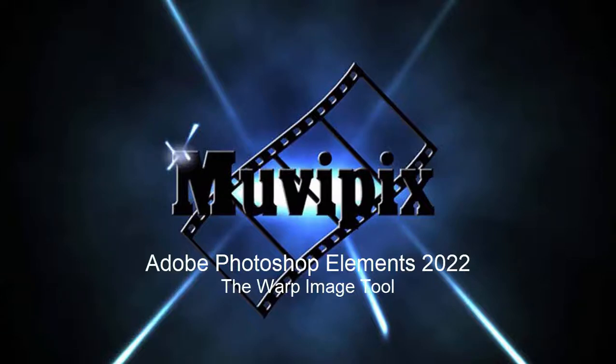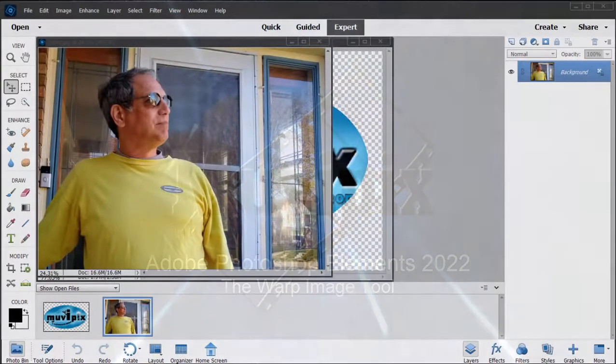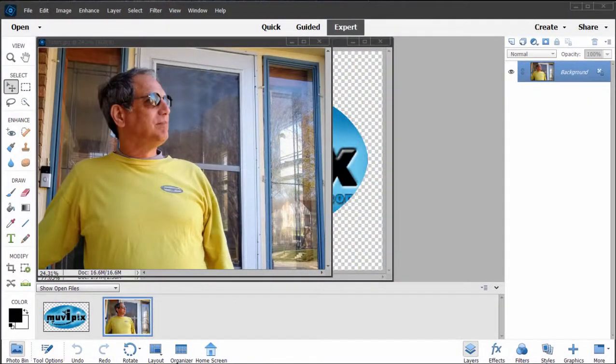Hello again folks, this is Steve Grisetti, co-founder of Muvipix.com and author of the Muvipix.com guide to Photoshop Elements as well as Premiere Elements. Here we are in Photoshop Elements 2022 looking at some of the new features.